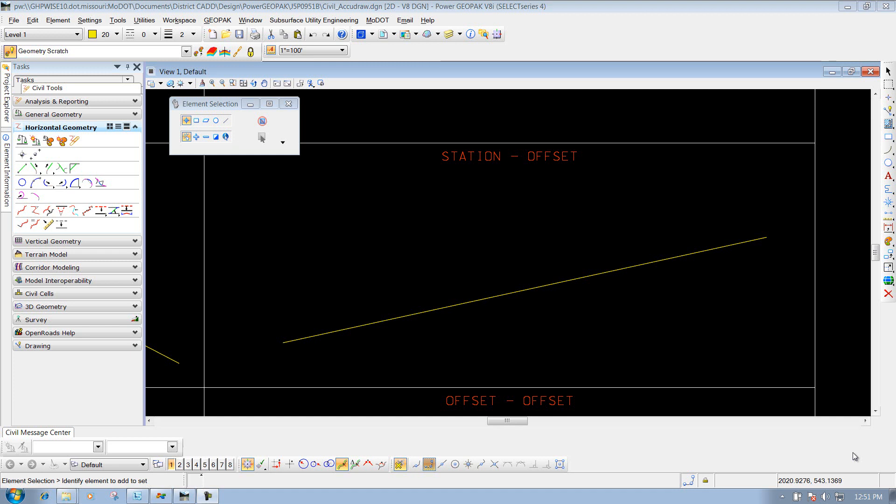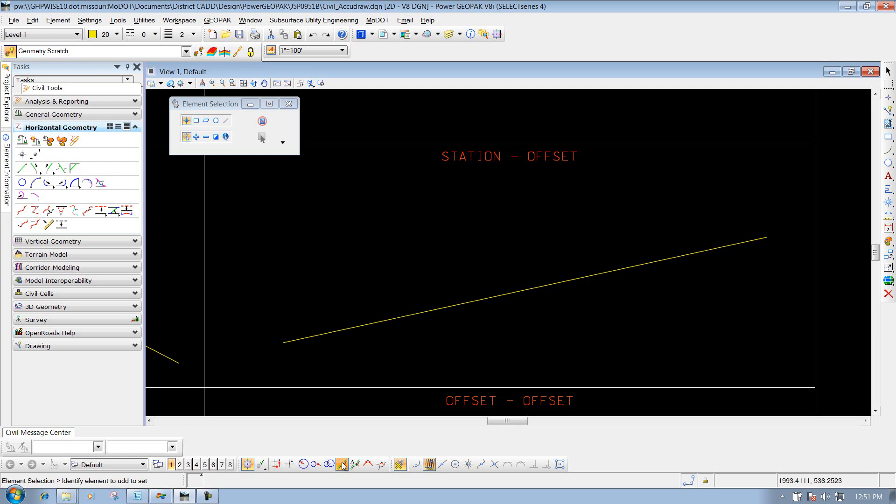Civil AccuDraw Station and Offset. This is the option underneath your Civil AccuDraw toolbar. This allows us to place a point or draw a line based on a MicroStation element's stationing - how that particular line was placed, or if it has stationing applied through the civil tools - and also an offset from that line or civil element.